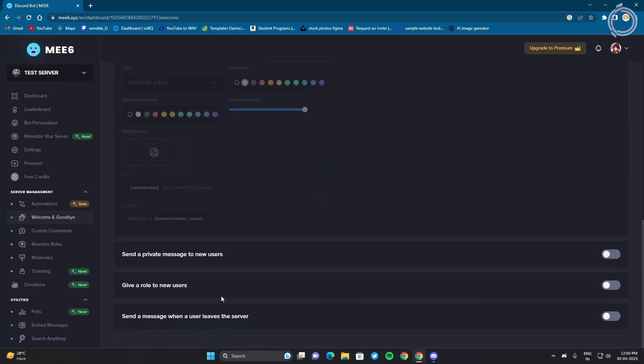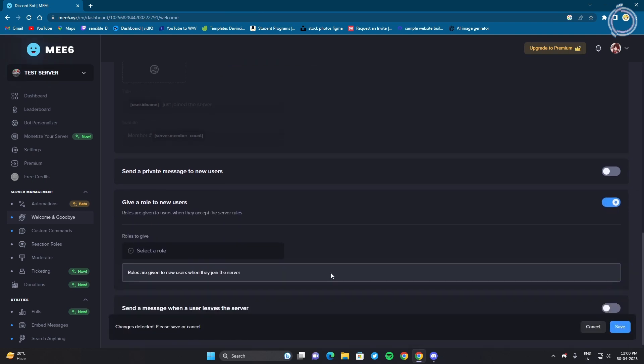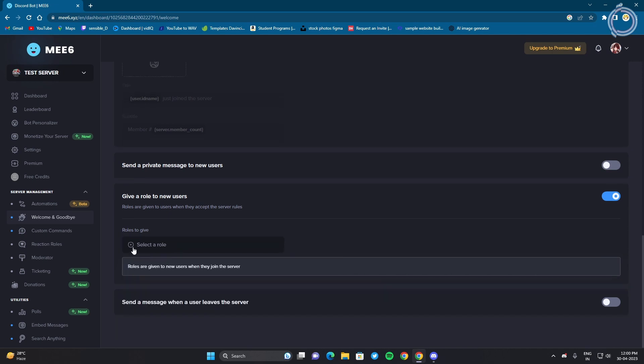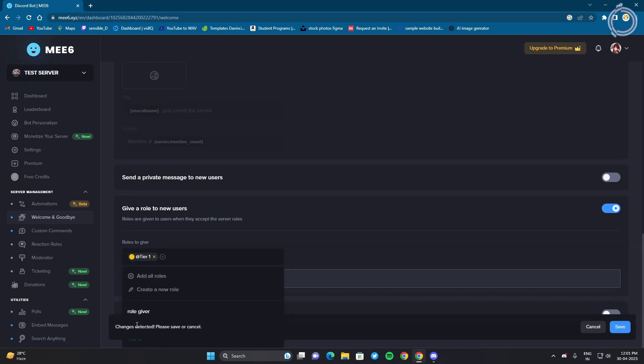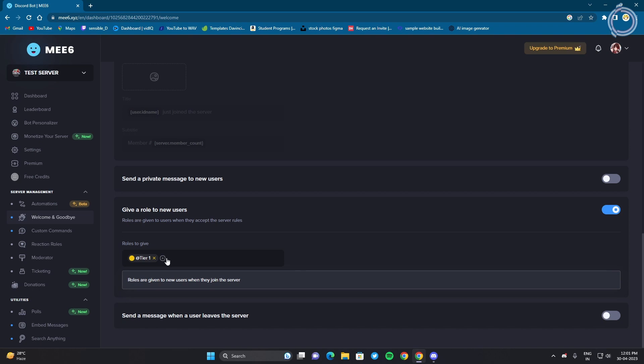Here you can obviously set up welcome cards and stuff. And you will see here give a new role to new users. So just enable it, scroll down a bit and you can choose which role to give. Obviously we want tier 1, so select tier 1 and okay.